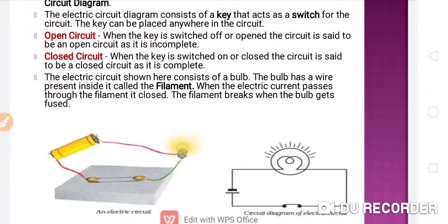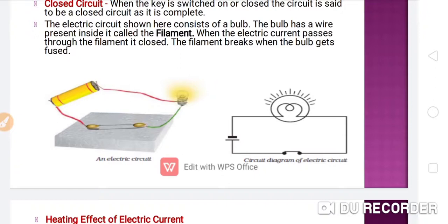The electric circuit shown here consists of a bulb. The bulb has a wire present inside it called the filament. When the electric current passes through the filament, it heats it up. The filament breaks when the bulb gets fused. In the left-hand side figure the switch is on, meaning this is the closed circuit. The right-hand side shows the symbolic representation of the circuit. If the safety pin is open or the wires are loose, the circuit will not be complete, so this is the open circuit.